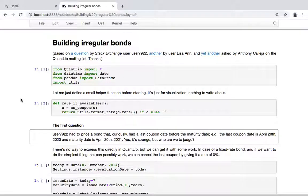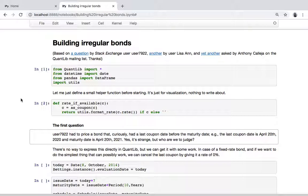Hello, today's notebook comes from three questions asked on either the quantitative Stack Exchange forum or the QuantLib mailing list. They all deal with building bonds in QuantLib which are not as regular as the vanilla ones that are provided as built-in classes.